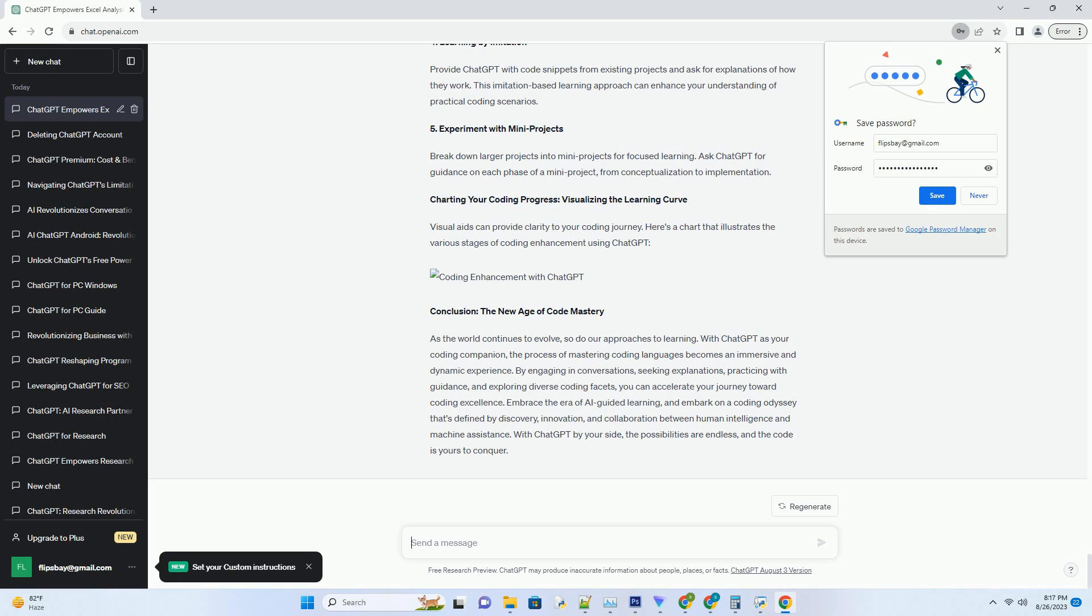1. Exploring Language Features. Delve into the nuances of your chosen coding language. Request insights on advanced features, libraries, and tools that can streamline your coding process. For instance, in Python, ask about the applications of list comprehensions.